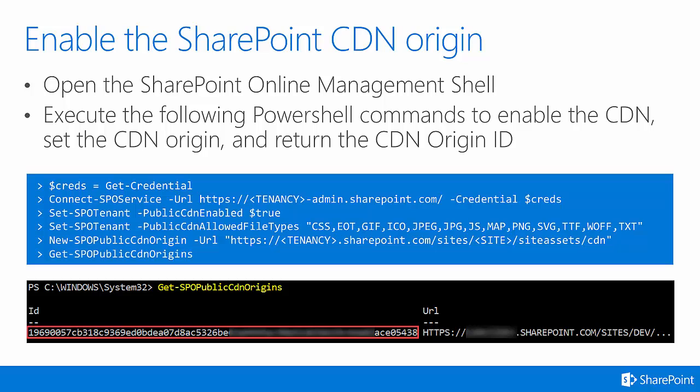After you've done that, you will enable the SharePoint CDN origin. This is pretty easy to do with PowerShell. First, you open the SharePoint Online Management Shell. Then you execute the following PowerShell commands to enable the CDN, set the CDN's origin, and return the CDN's origin ID.